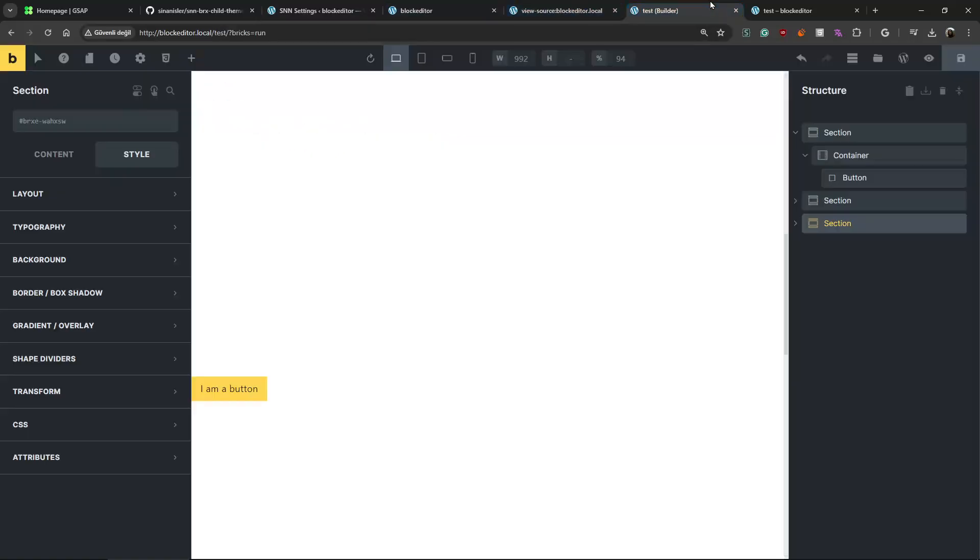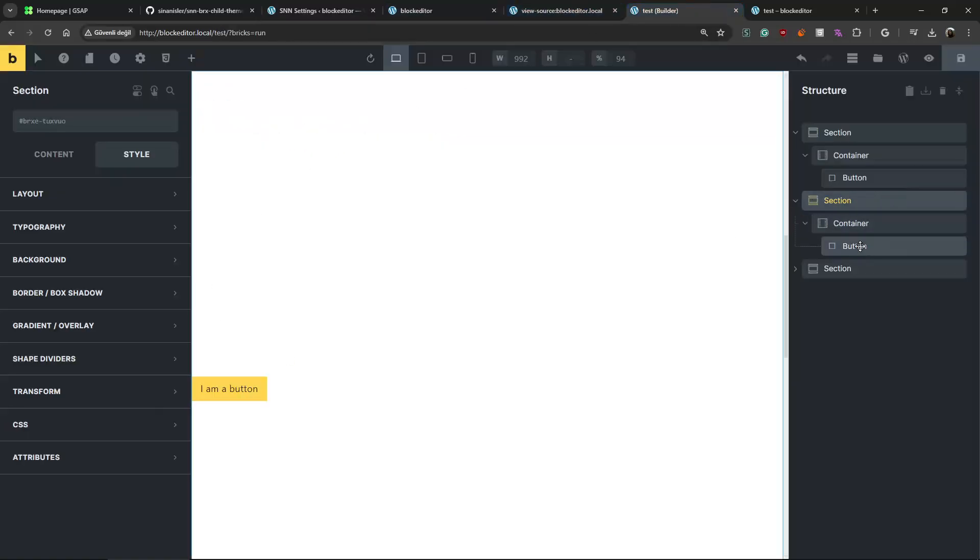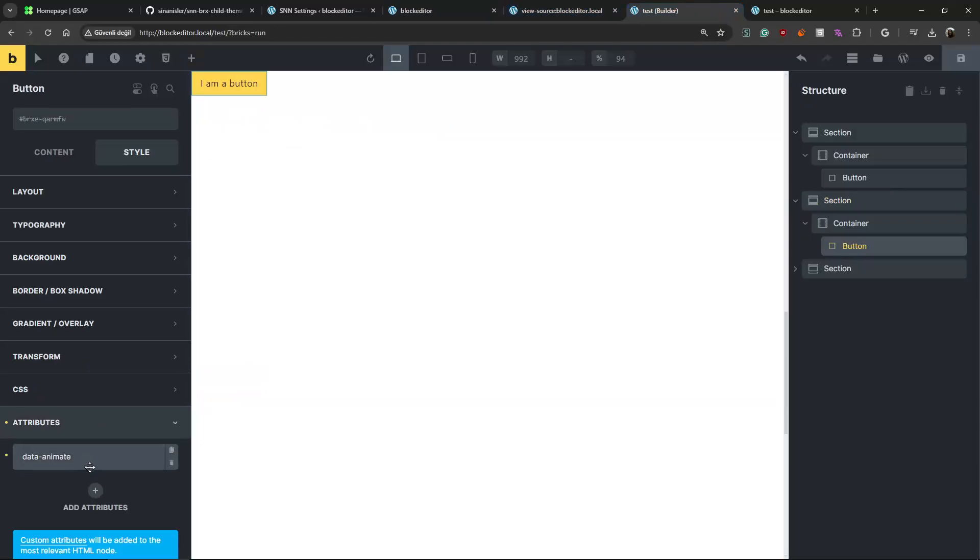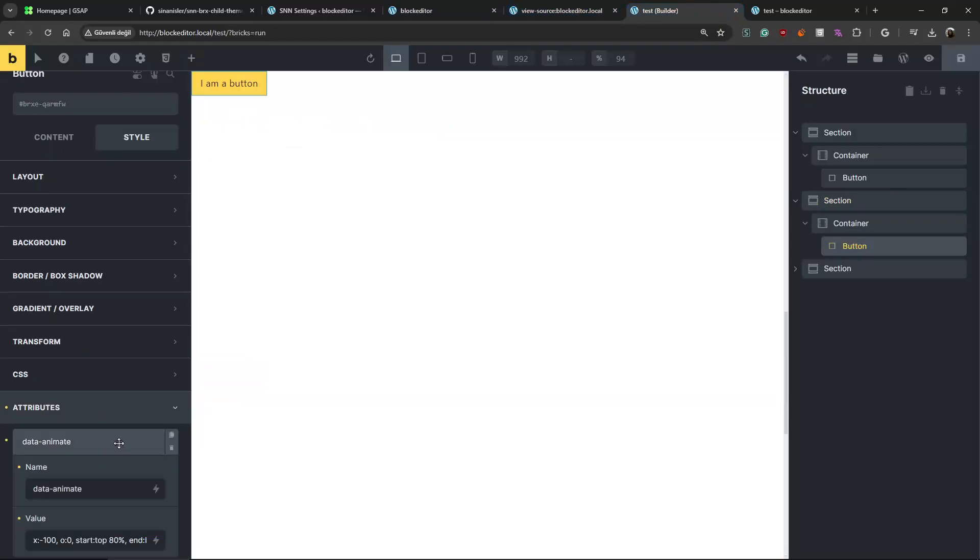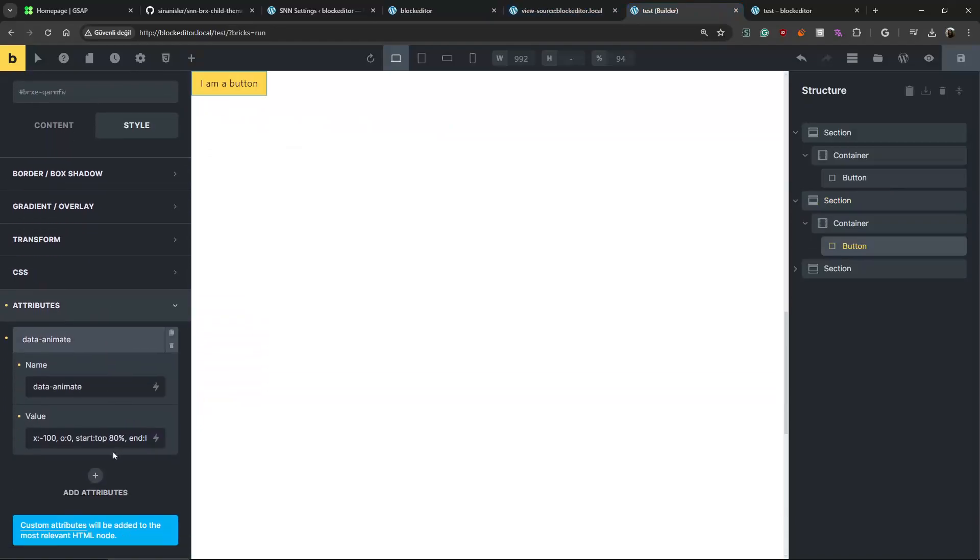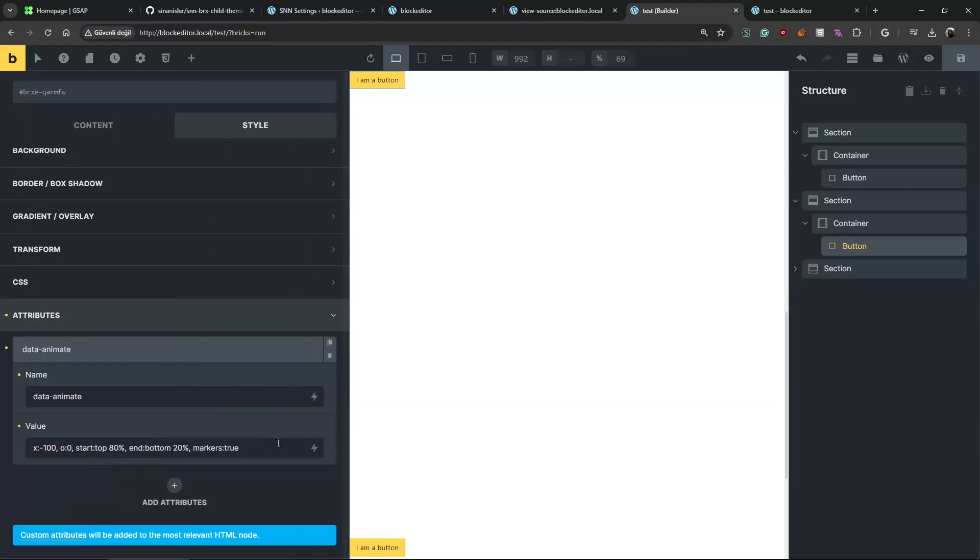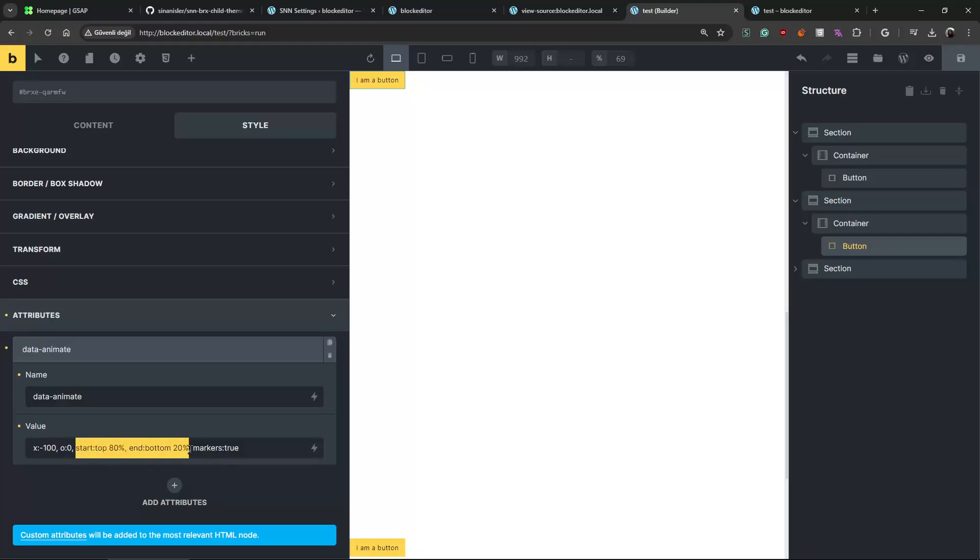See, now we have the GSAP script and it is really easy to use. You just need to add attributes. We are going to use the Bricks attributes. For example, let's select this button. I already added some animations on this one. For example, this one has minus 100 pixel movement.